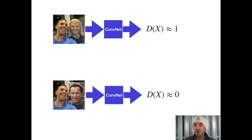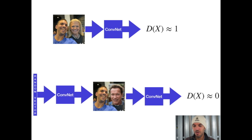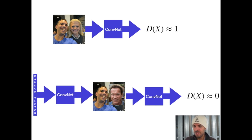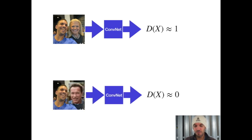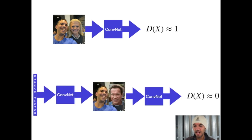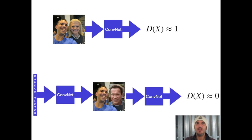In order to generate those fake images, we use a second neural network. That's the generator. Jumping from this slide to the next, the fake image is actually generated by a convnet as well.